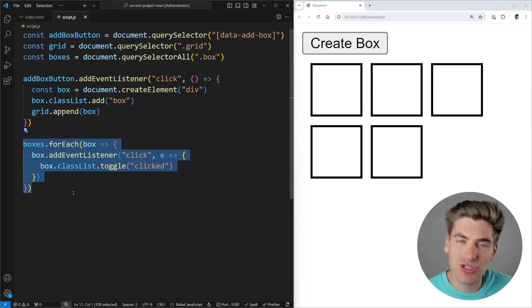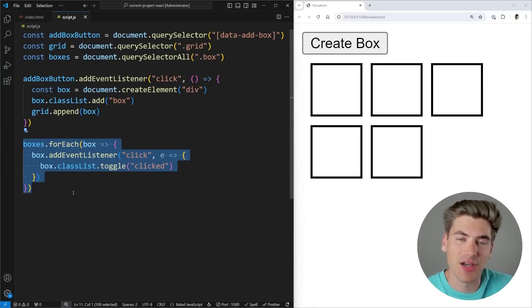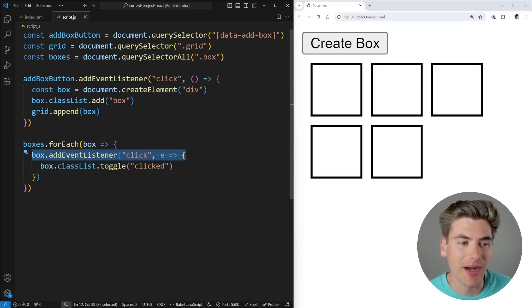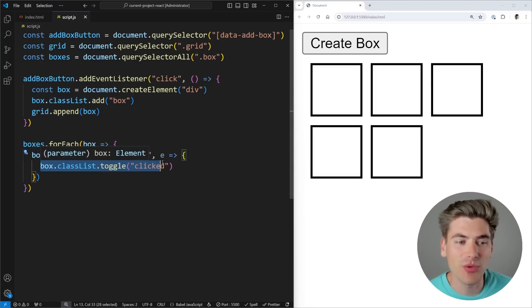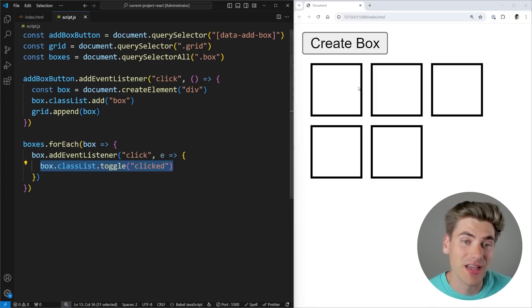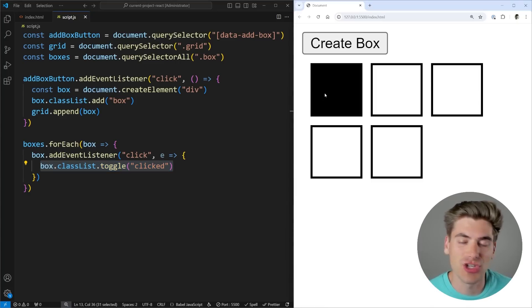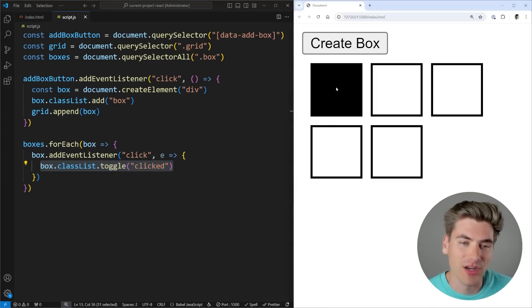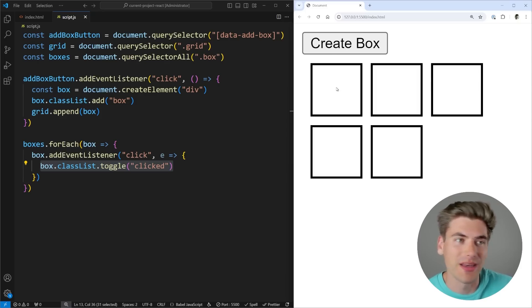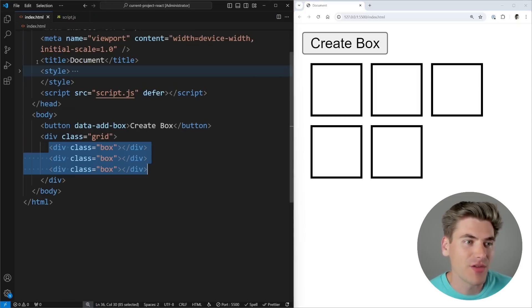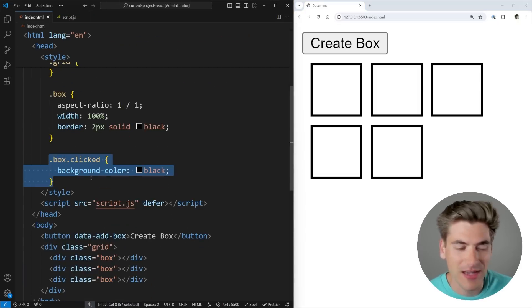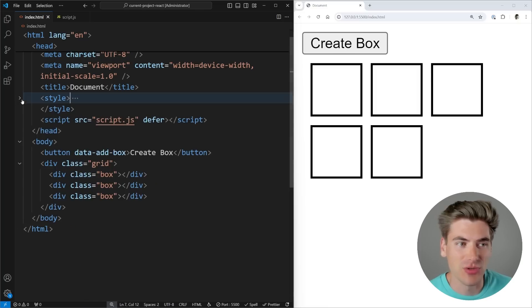This code down here just loops through all of the different boxes on our page and it's going to be adding an event listener to each of our boxes. And that's just going to toggle this 'clicked' class. All that does is change the box to have a black background. So you can see we can easily toggle between the state — every time I click on a box, it's going to go from black to white and so on. And if we look inside of our CSS, you can see that's what that class is doing. It's relatively straightforward.